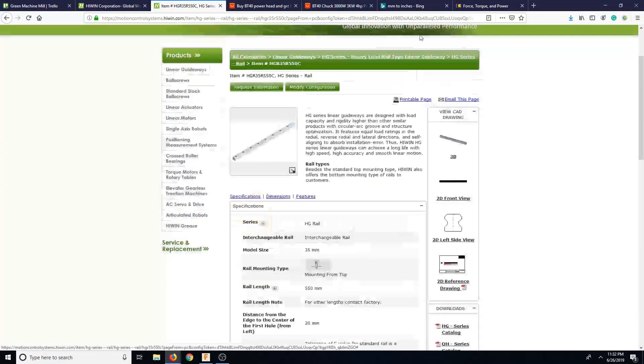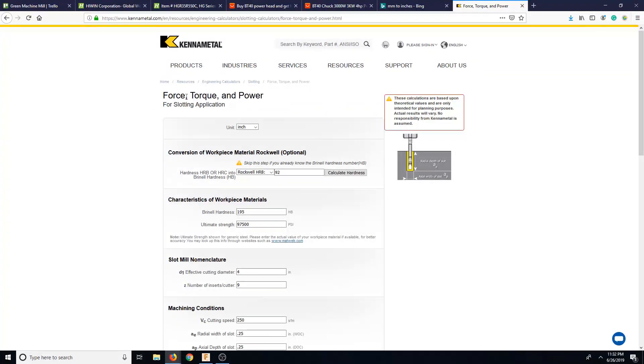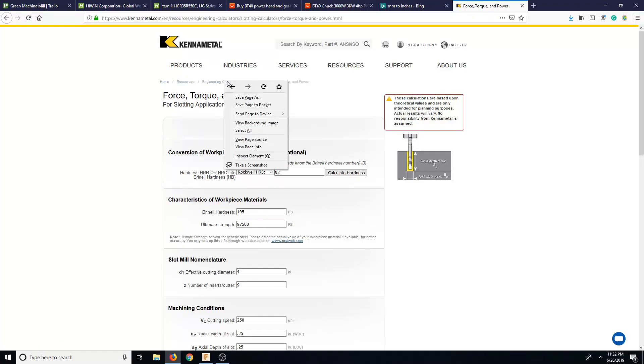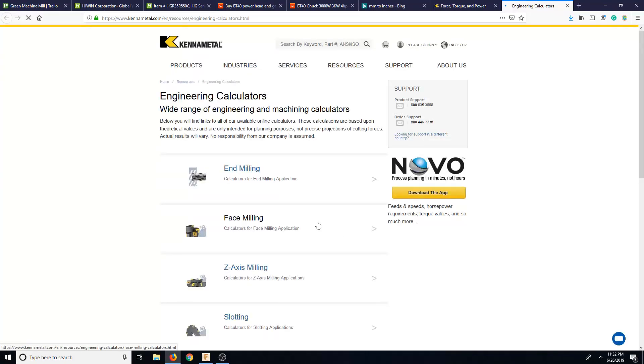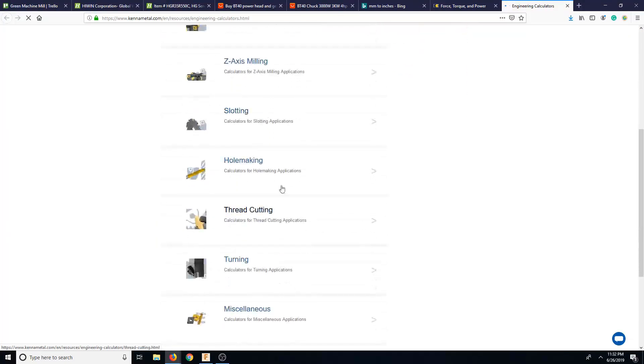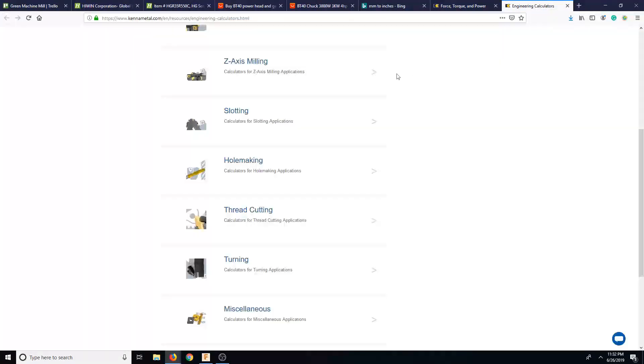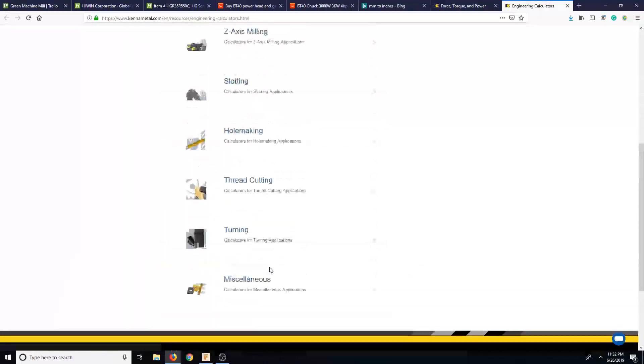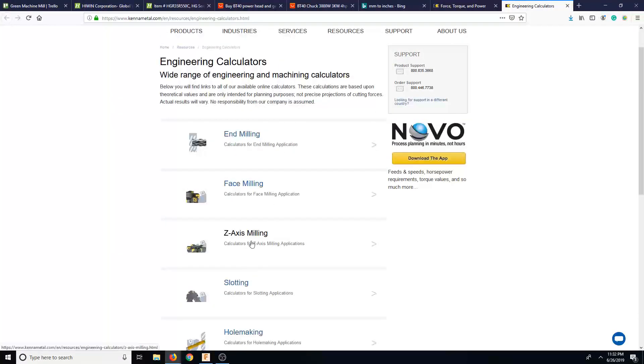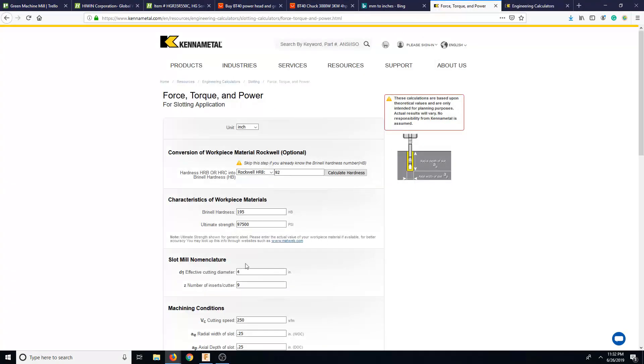So basically, I did find this Kennametal calculator for force, torque, and power for slotting applications. So if you go engineering calculators, I'll show you exactly where this is at. And I didn't notice this before. And we have one here that says slotting, hole making, thread cutting, turning, miscellaneous, Z axis milling, face milling, and milling.